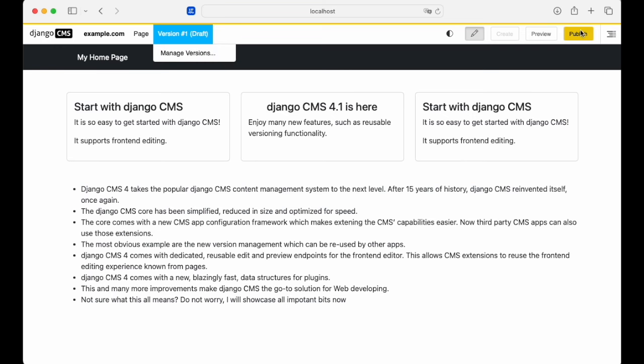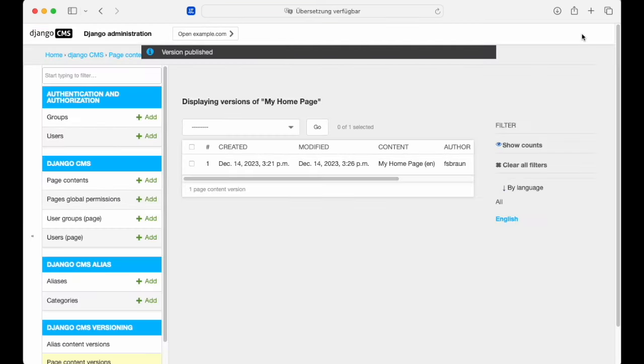If we publish it, it becomes public. Here you have a list of the versions for this first page.